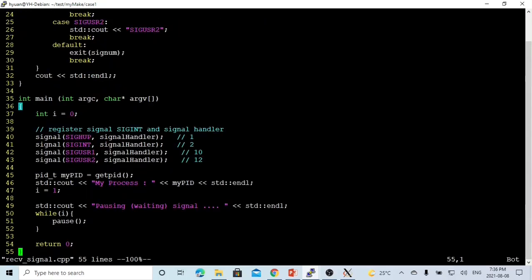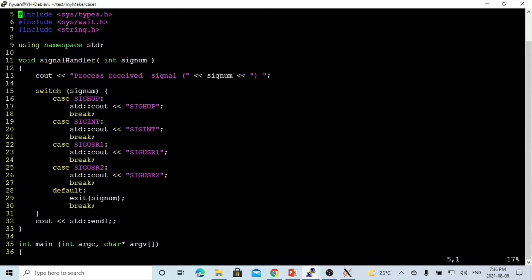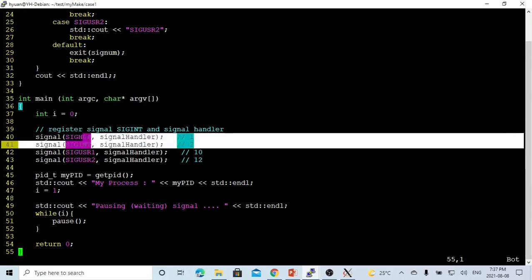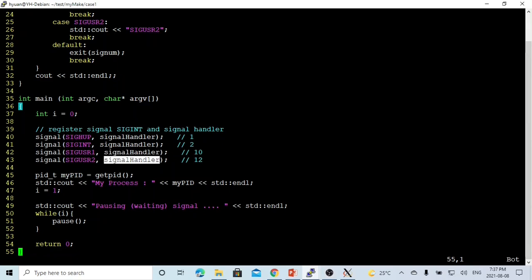The next program is receiveSignals.cpp. First, we register four signals — SIGHUP, SIGINT, SIGUSR1, SIGUSR2 — to our signal handler. When this process receives one of these signals, it invokes the signal handler function, which prints the process ID, the signal number received, and uses a switch statement to print the signal's short name, then prints a newline. We only handle these four signals; signals 1 and 2 are system signals we overwrite, and signals 10 and 12 are user-defined signals.